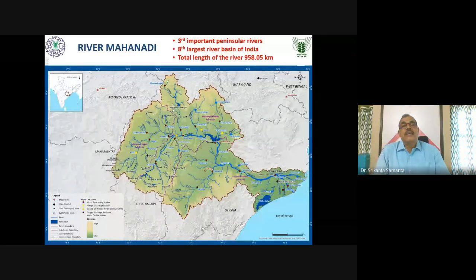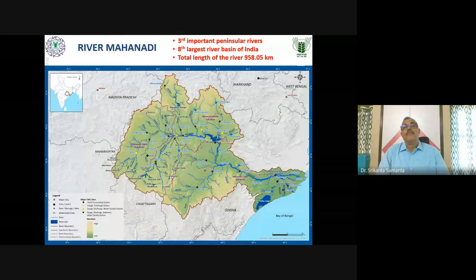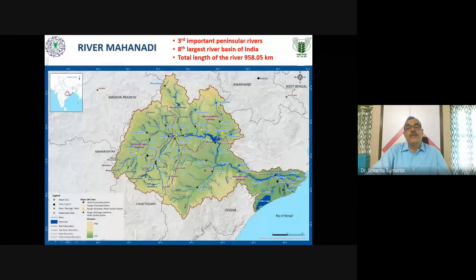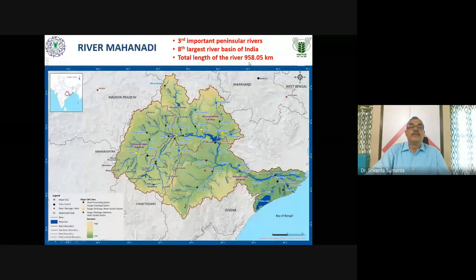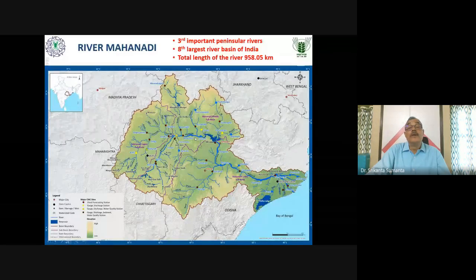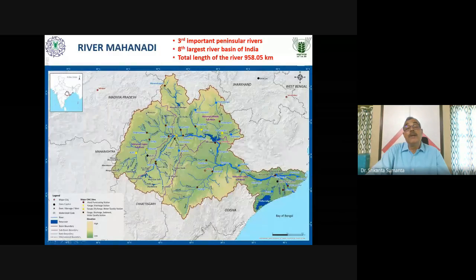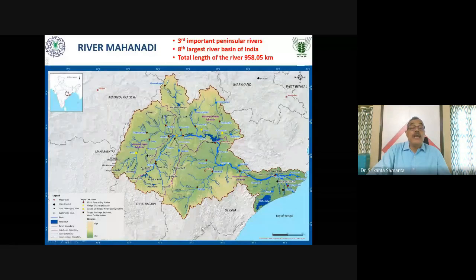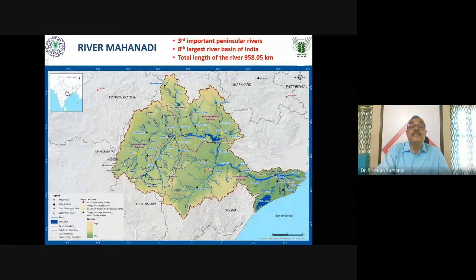The second river system is the Mahanadi — the third important peninsular river and the eighth largest river basin in India, and the most important river system in Odisha. Its total length is around 950 km, passing through Chhattisgarh and then Odisha. In Odisha, there are a number of dams — the most important being Hirakud dam. There are also dams at Naraj and Jubra. Dams and barrages have drastically changed this river system.